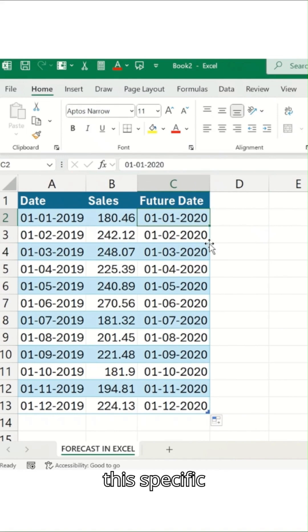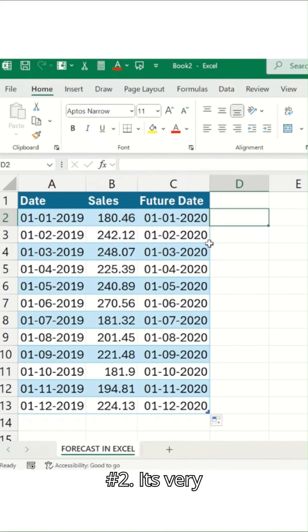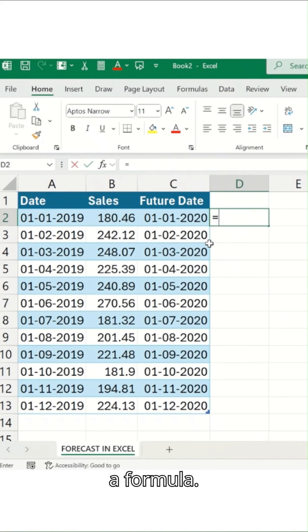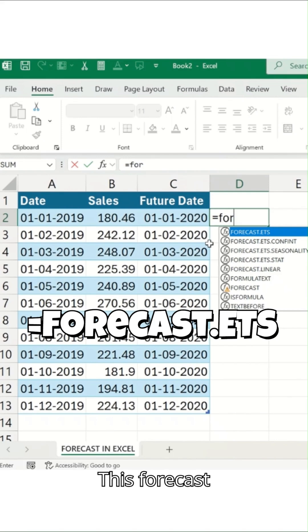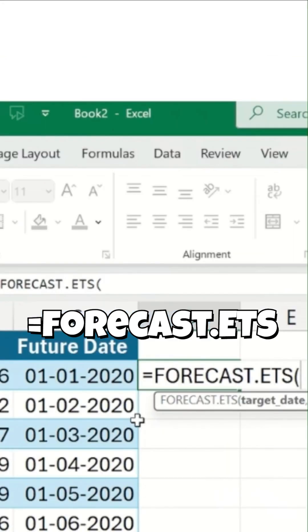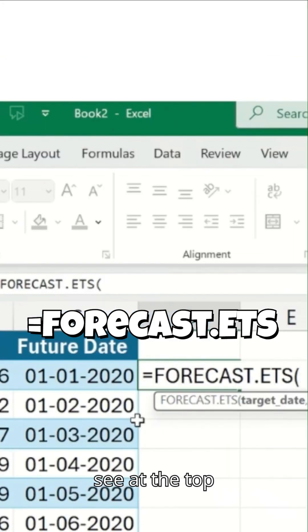Which is my specific future date. It's very simple to add a formula. The formula is forecast.ETS, you can see at the top.